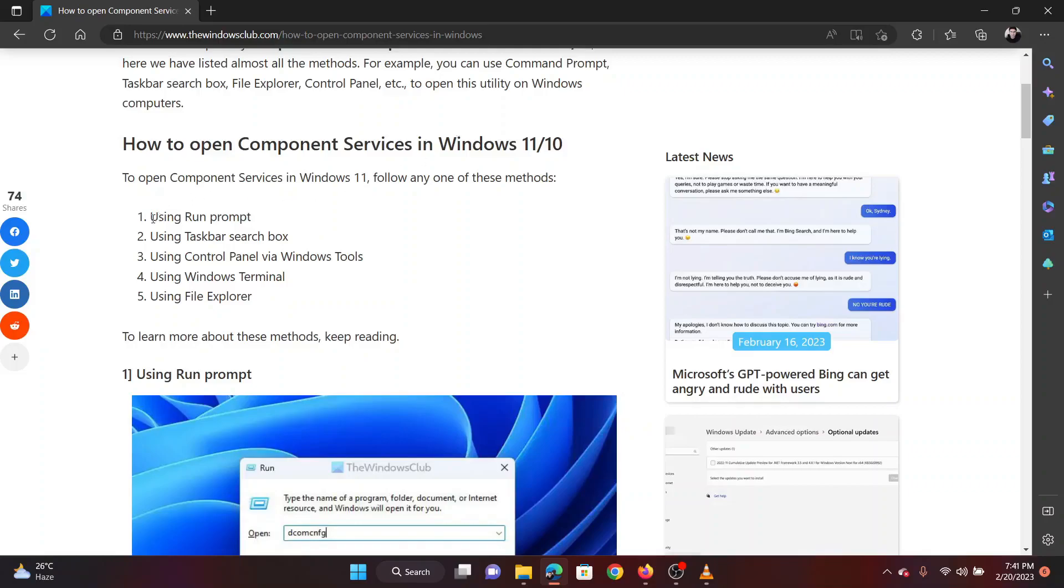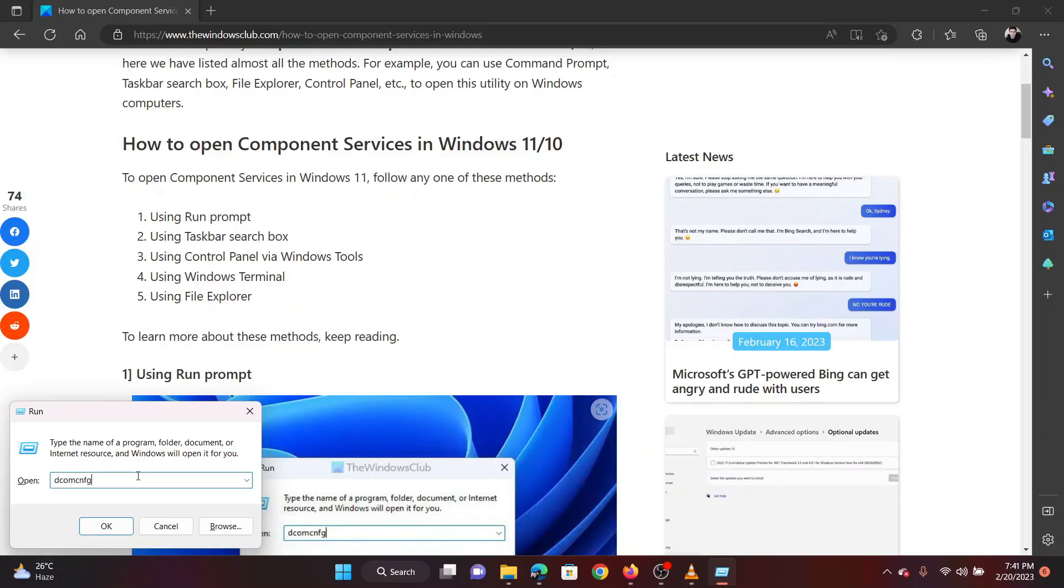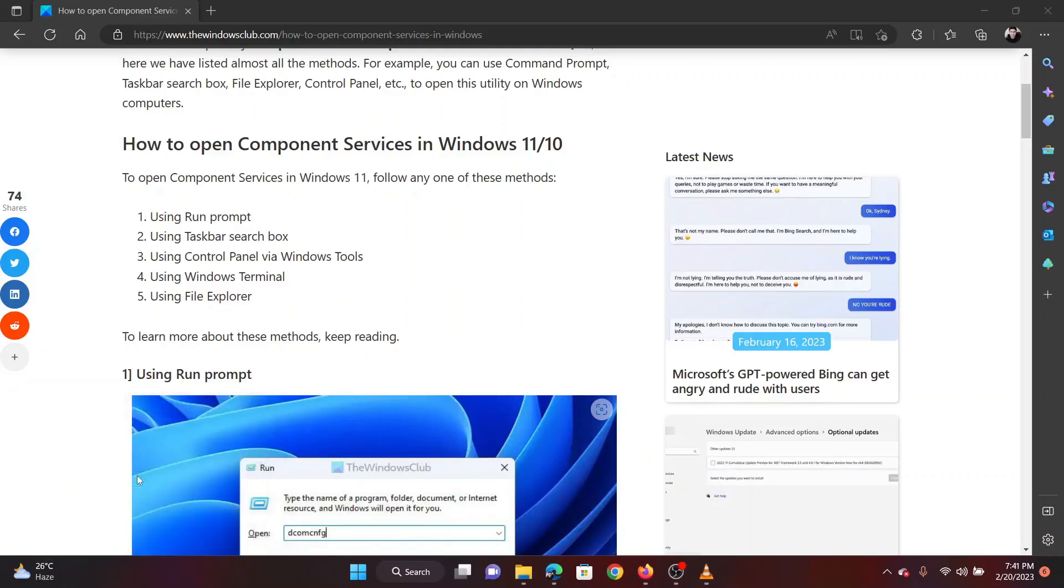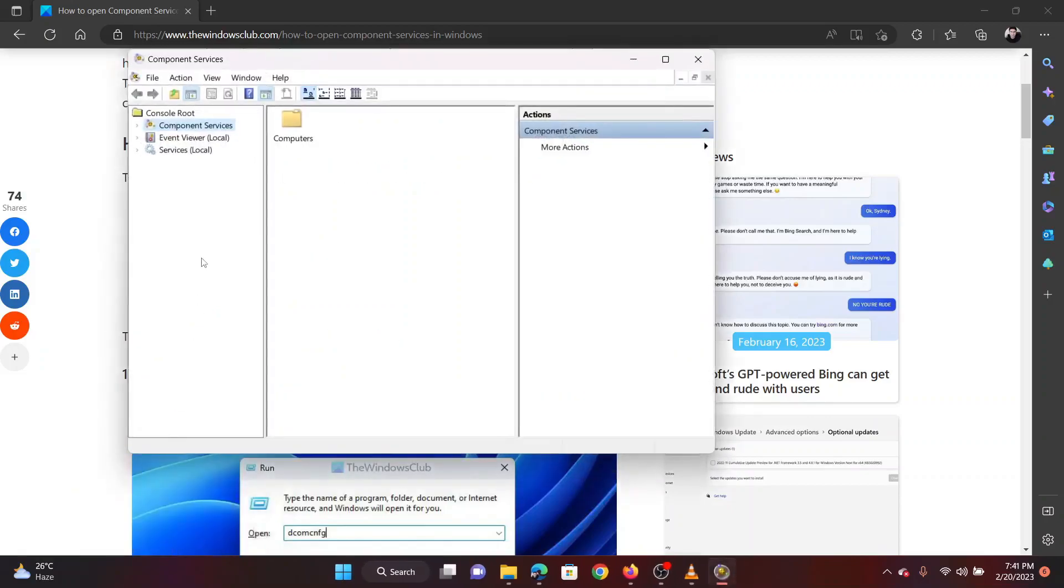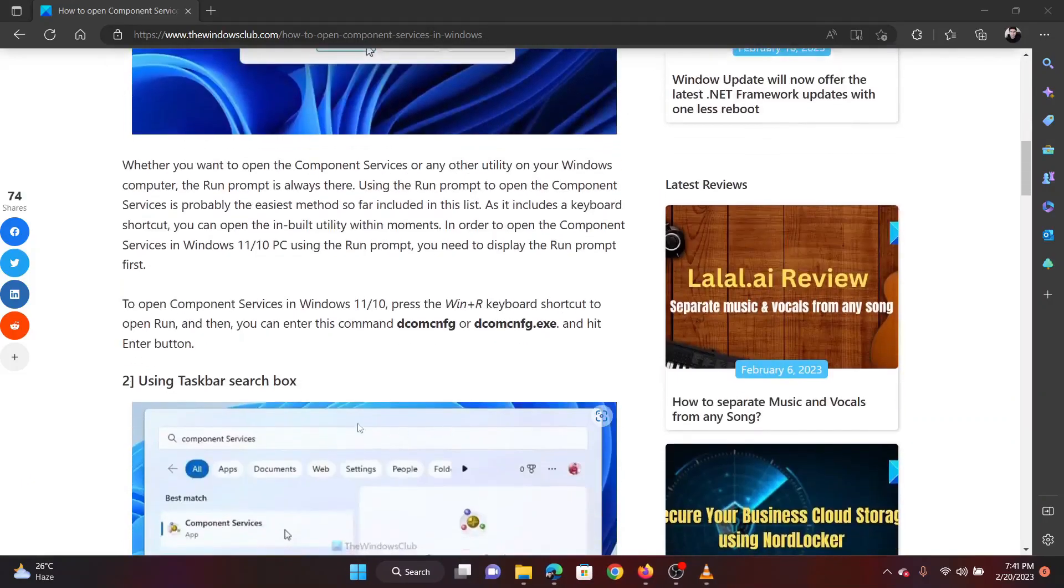The first method is through Command Prompt. Press the Windows key and R button together to open the Run window. In the Run window, type the command DCOMCNFIG and hit Enter to open the Component Services window.